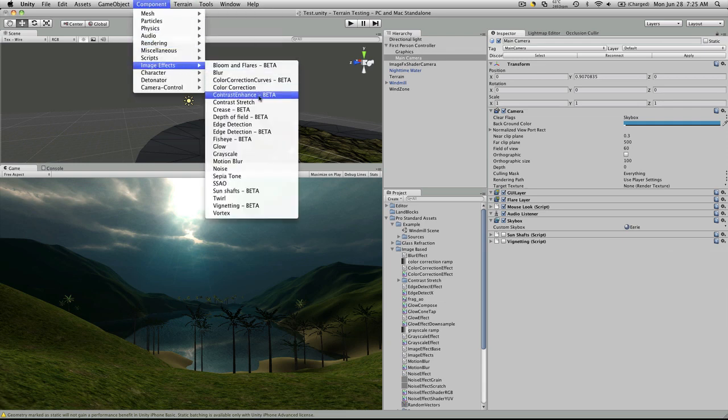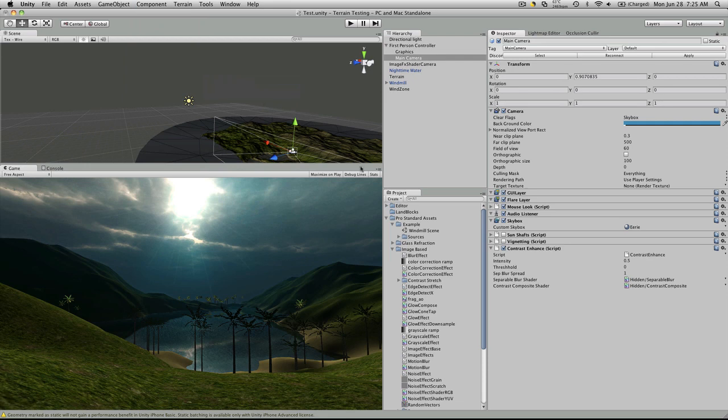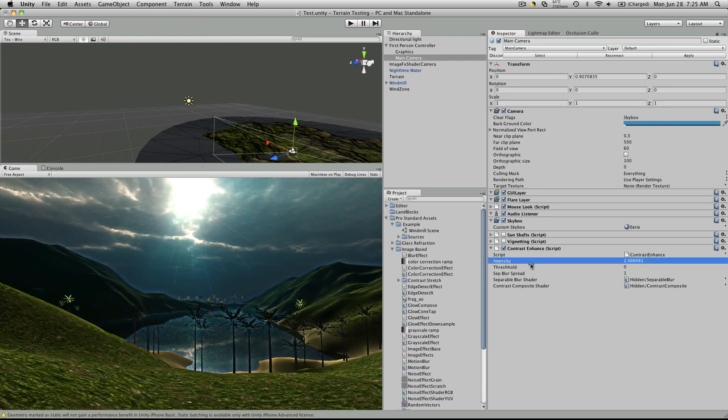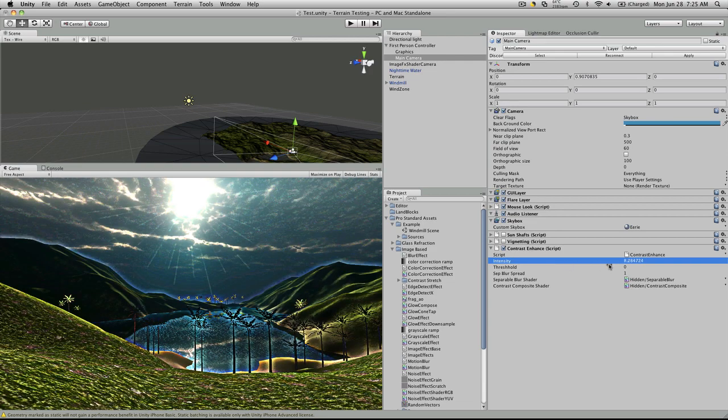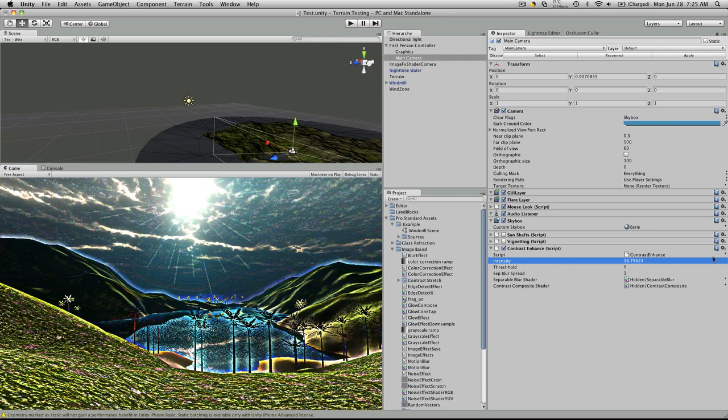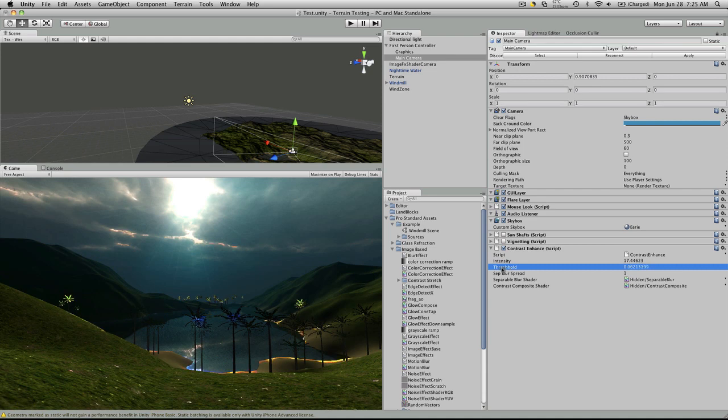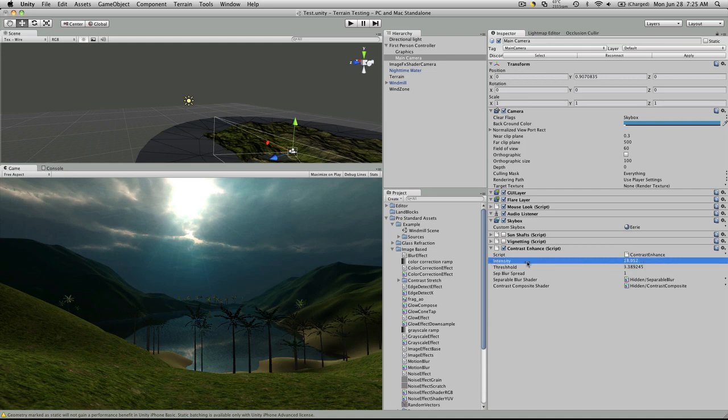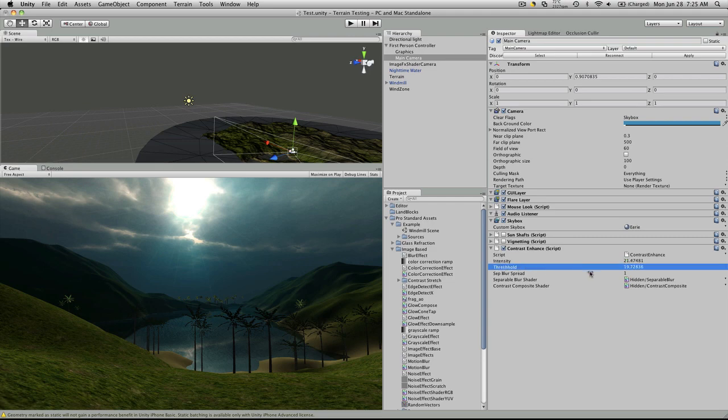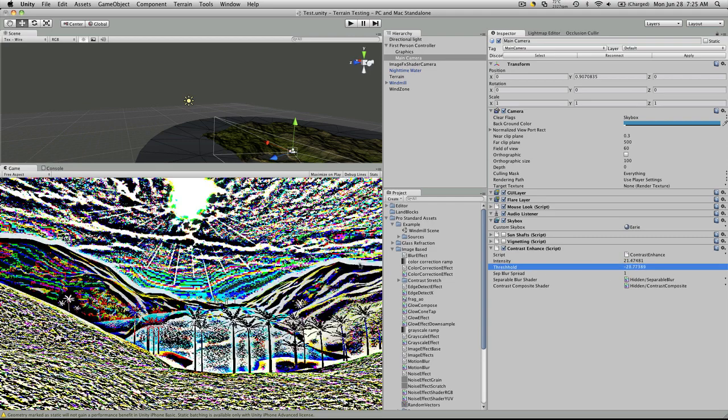Contrast enhance. Now if you notice right away, it just becomes sharper. Intensity. Threshold.